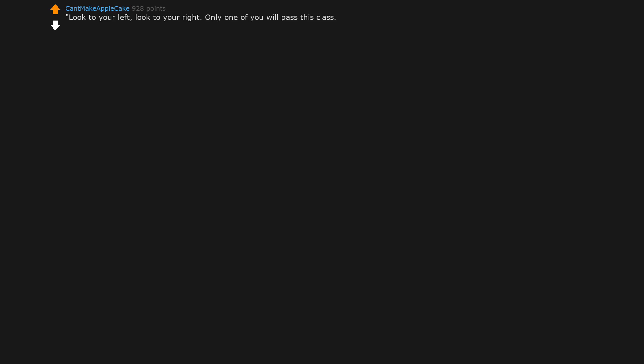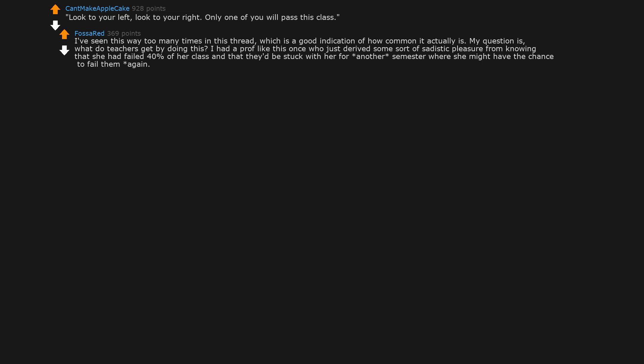Look to your left, look to your right, only one of you will pass this class. I've seen this way too many times in this thread, which is a good indication of how common it actually is. My question is, what do teachers get by doing this? I had a prof like this once who just derived some sort of sadistic pleasure from knowing that she had failed 40% of her class and that they'd be stuck with her for another semester, where she might have the chance to fail them again. Disgusting. Honestly, why become a prof at all if all you're trying to do is play mind games?